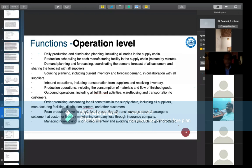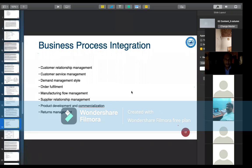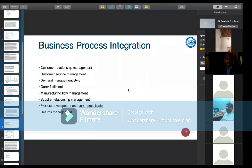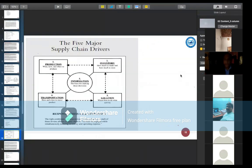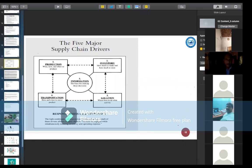Business process integration involves: customer relationship management, customer service management, demand management, order fulfillment, manufacturing flow management, supplier relationship management, product development and commercialization, and return management. The five major supply chain drivers are: production, inventory, location or warehousing, transportation, and information — we cannot ignore the concept of data in the current scenario.